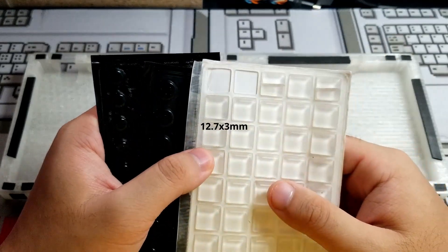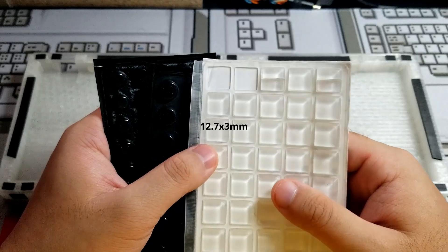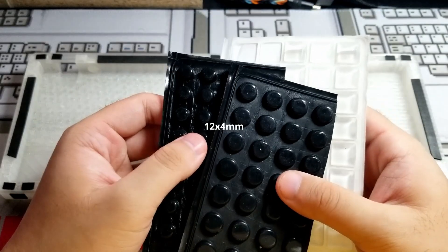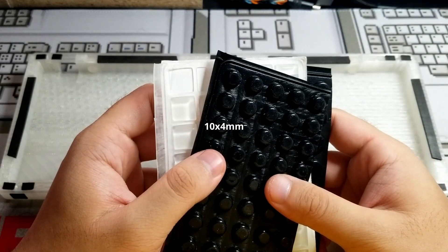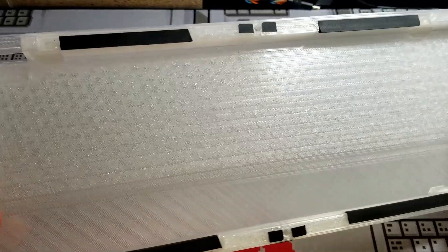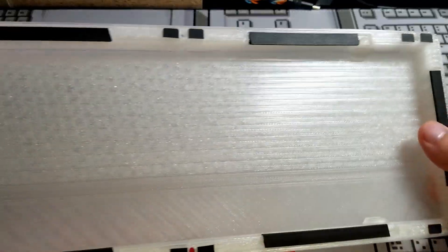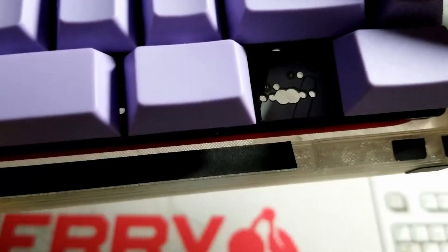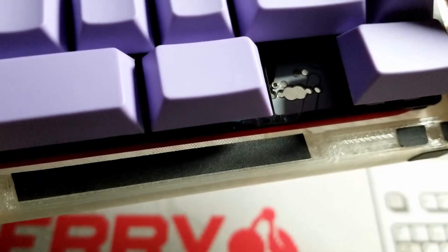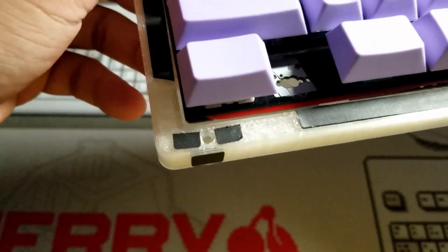The 12.7x3mm, 12x4mm, and the 10x4mm. Here's an example with the 12.7x3mm bump ons. As you see, the PCB is now resting on the bump ons.